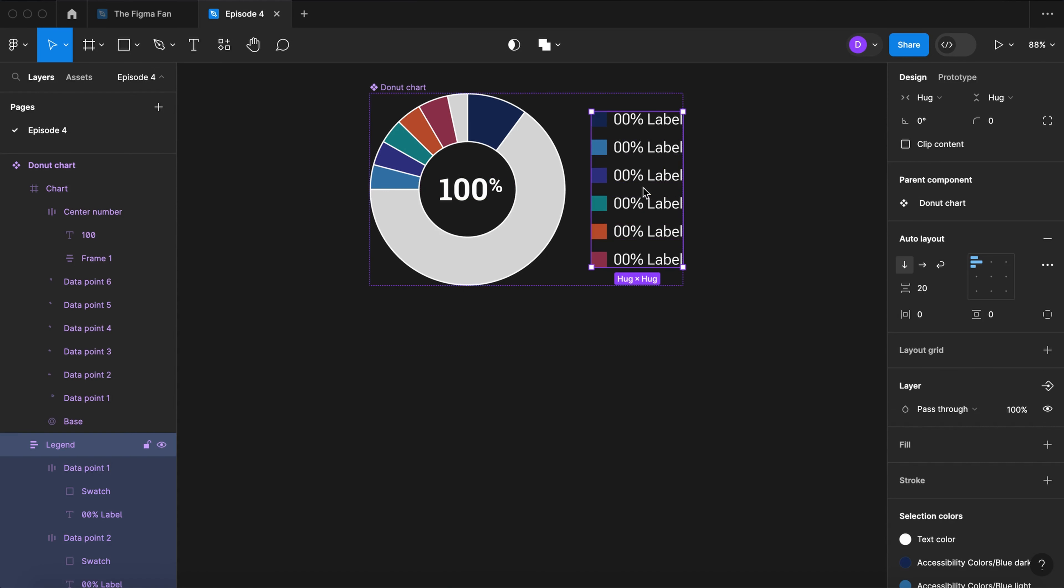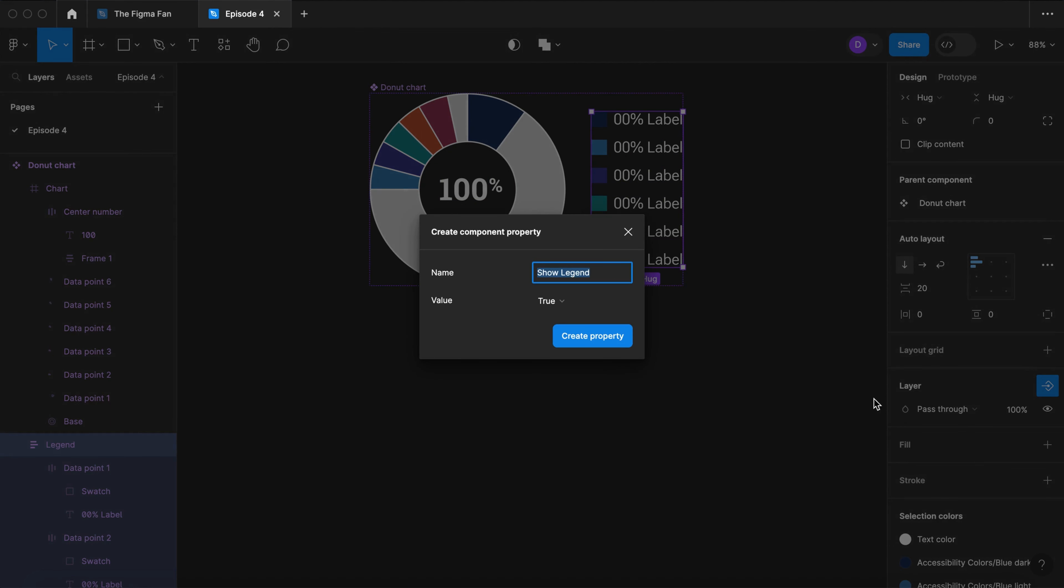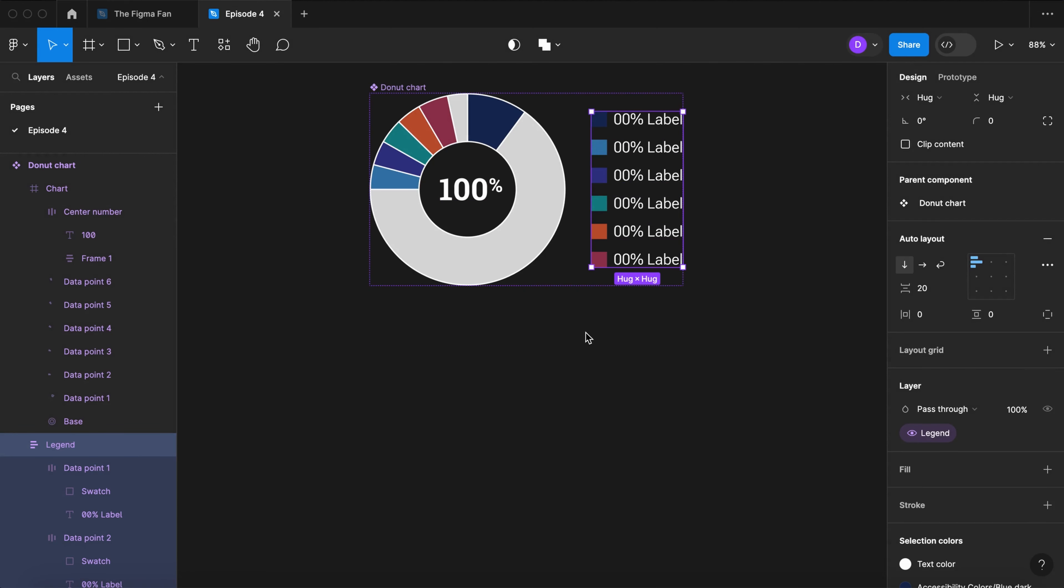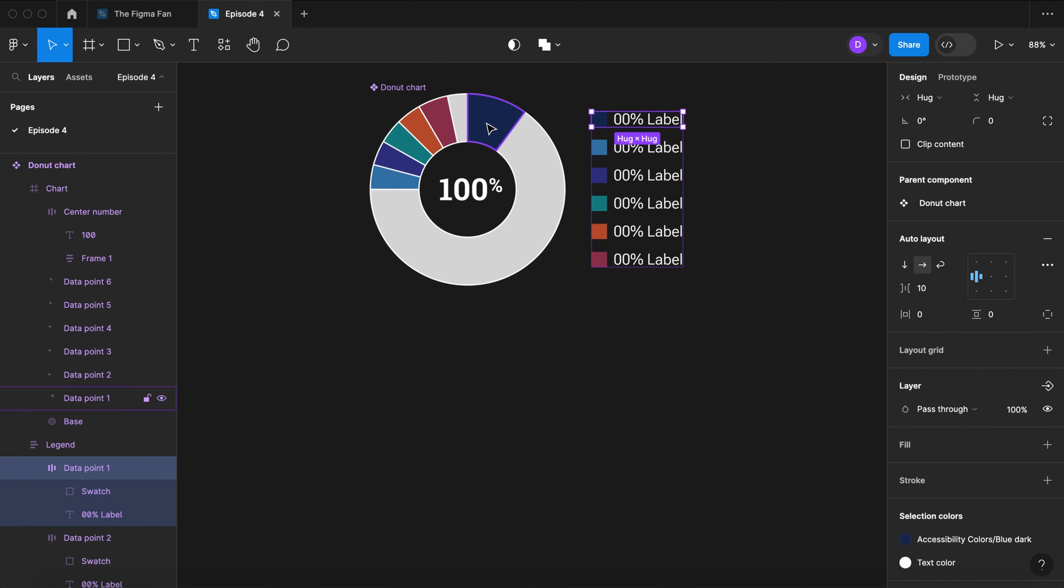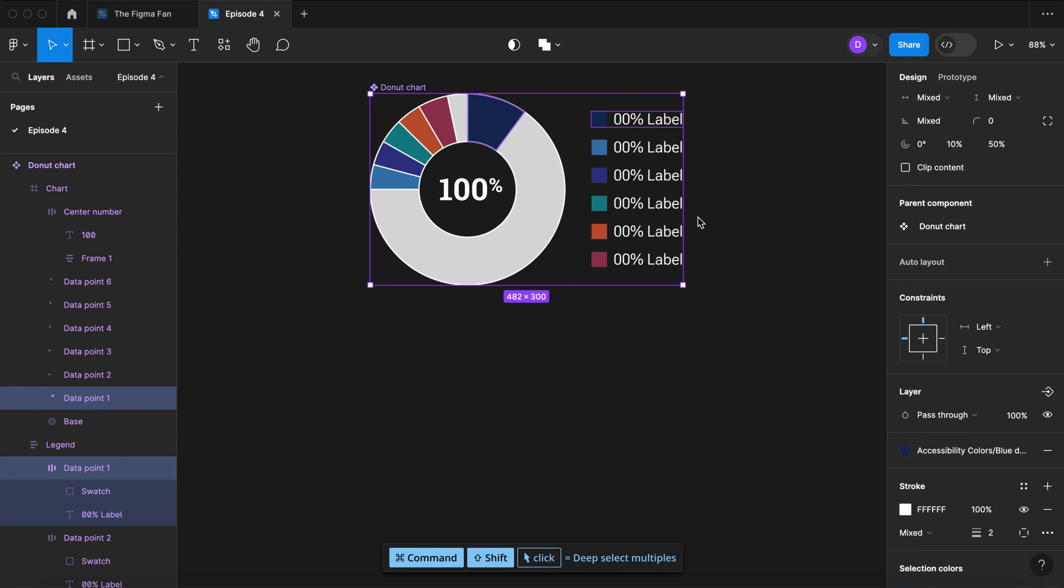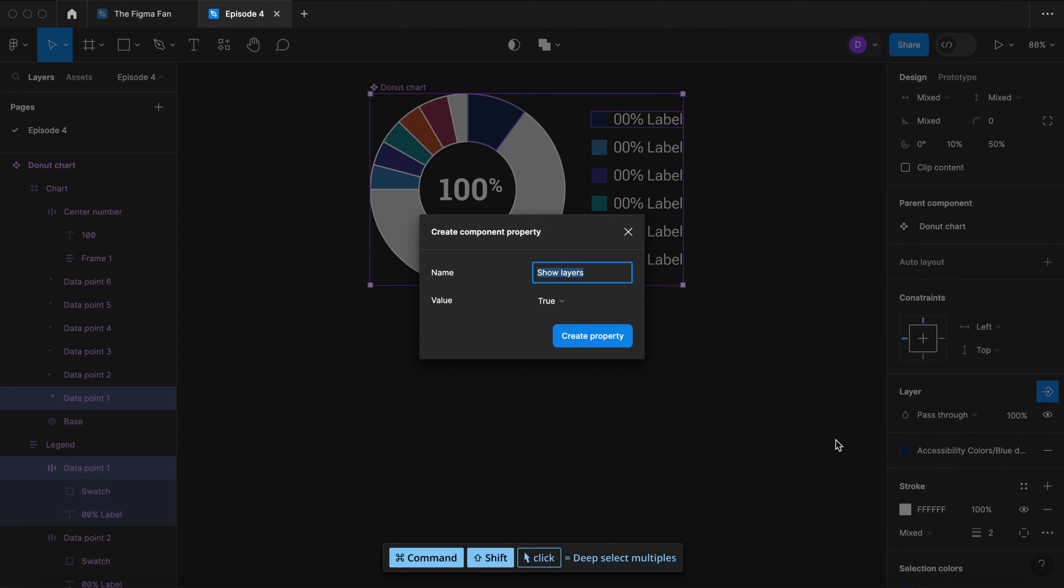Now select the legend. Hit the properties icon. Create a new property. Again we don't need the word show. Select the data point from the legend and from the donut chart. Select the properties icon. Create a property and let's call that data point 1.